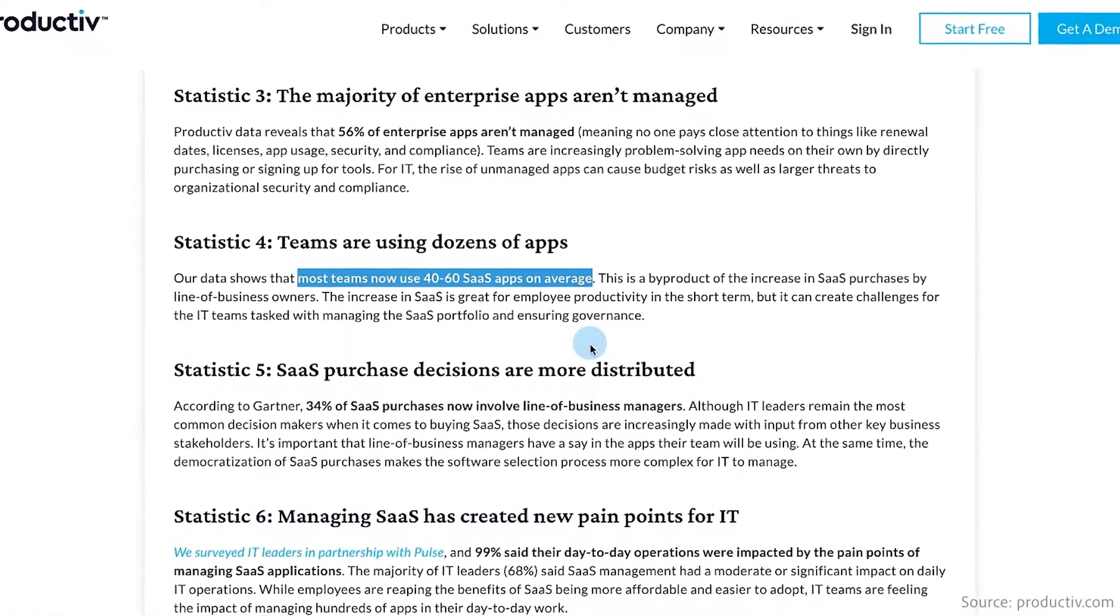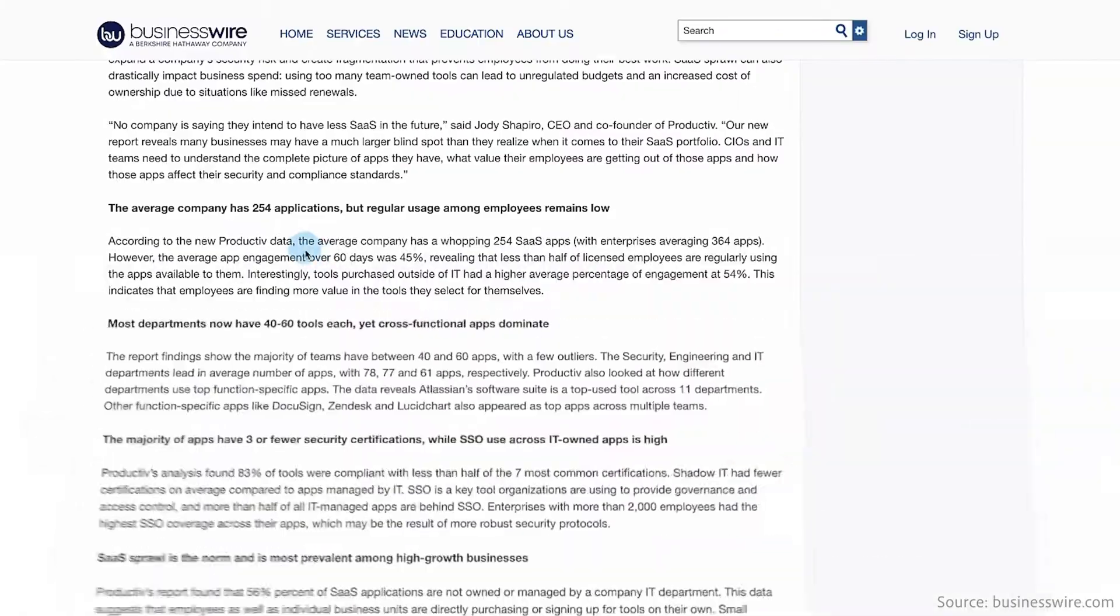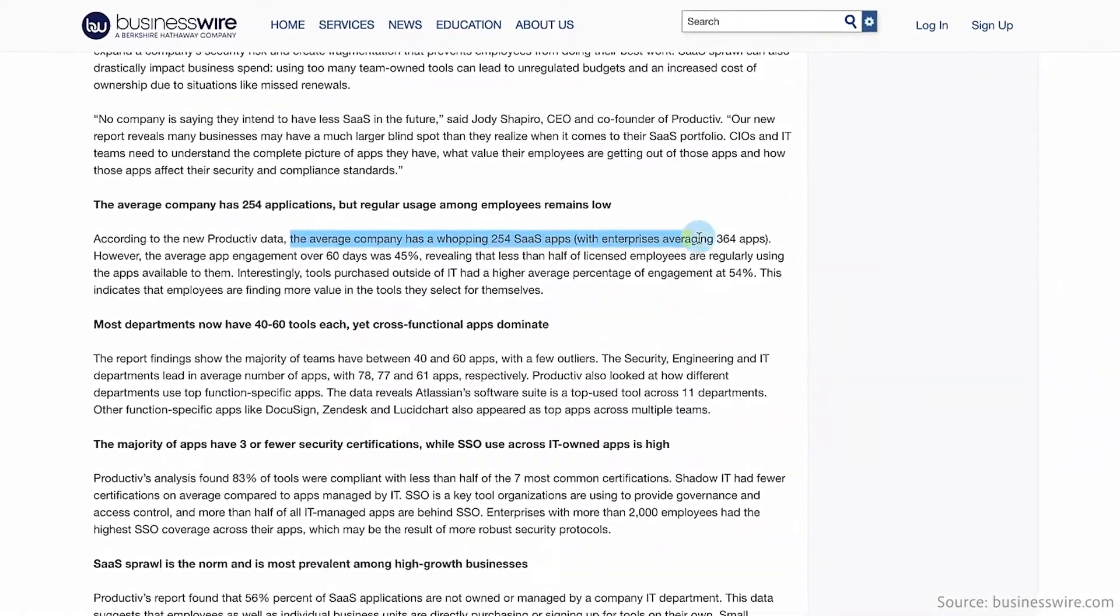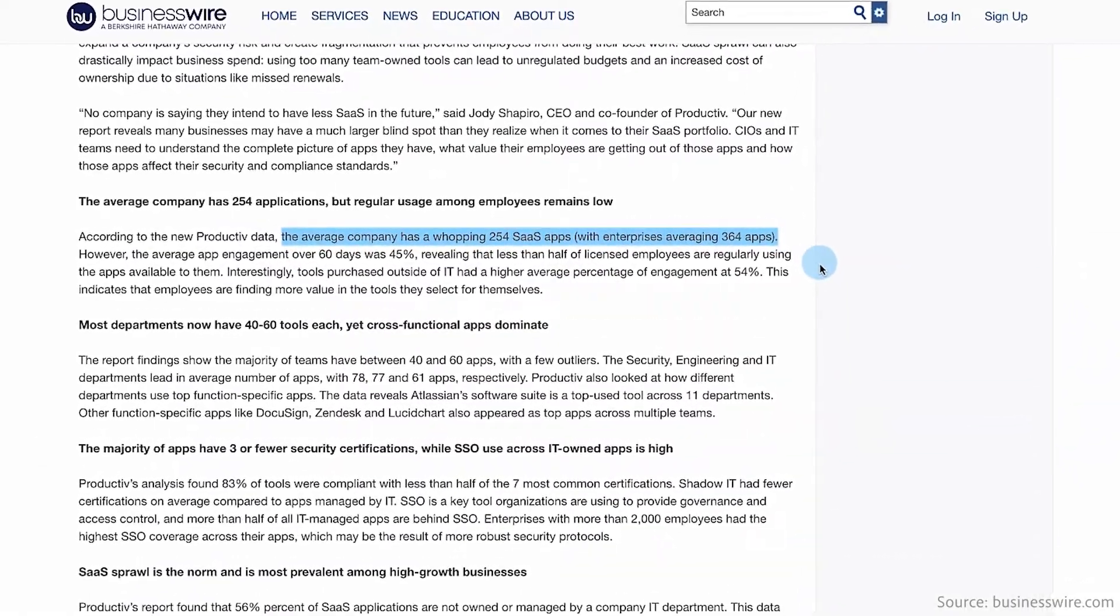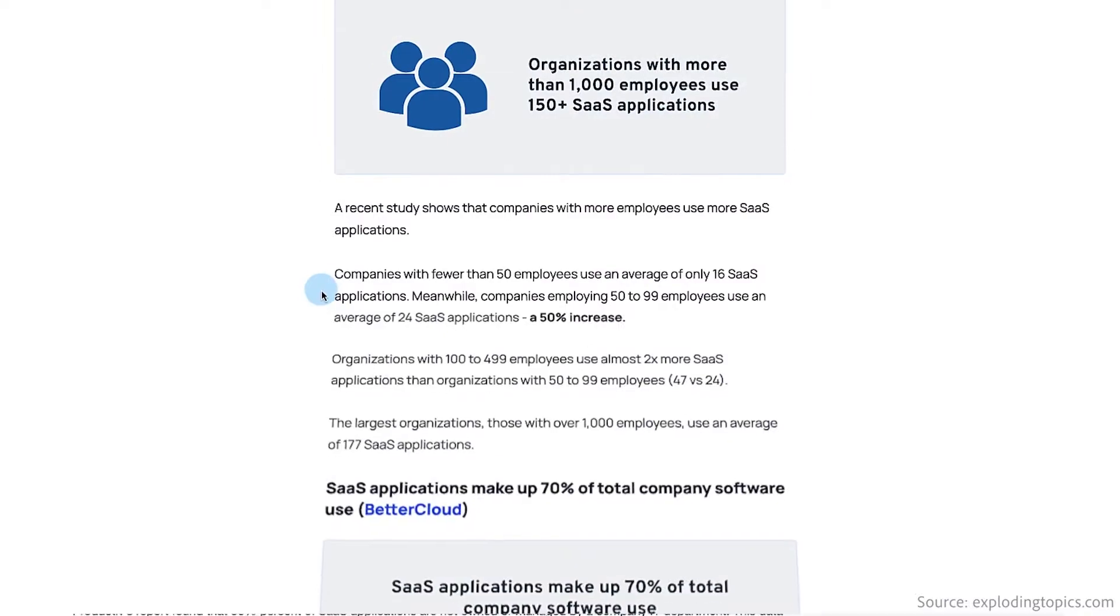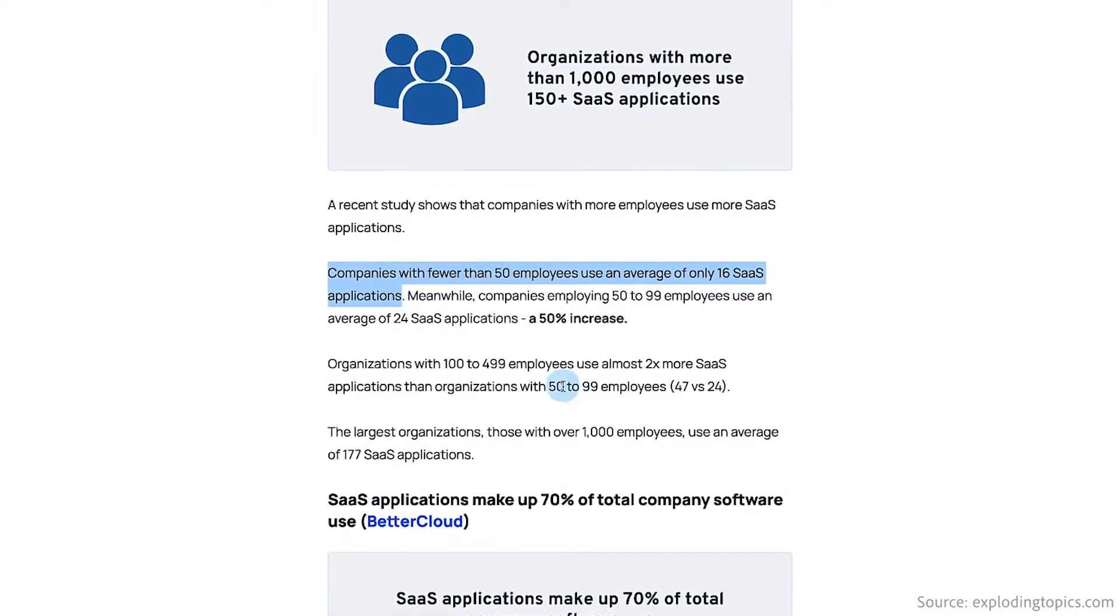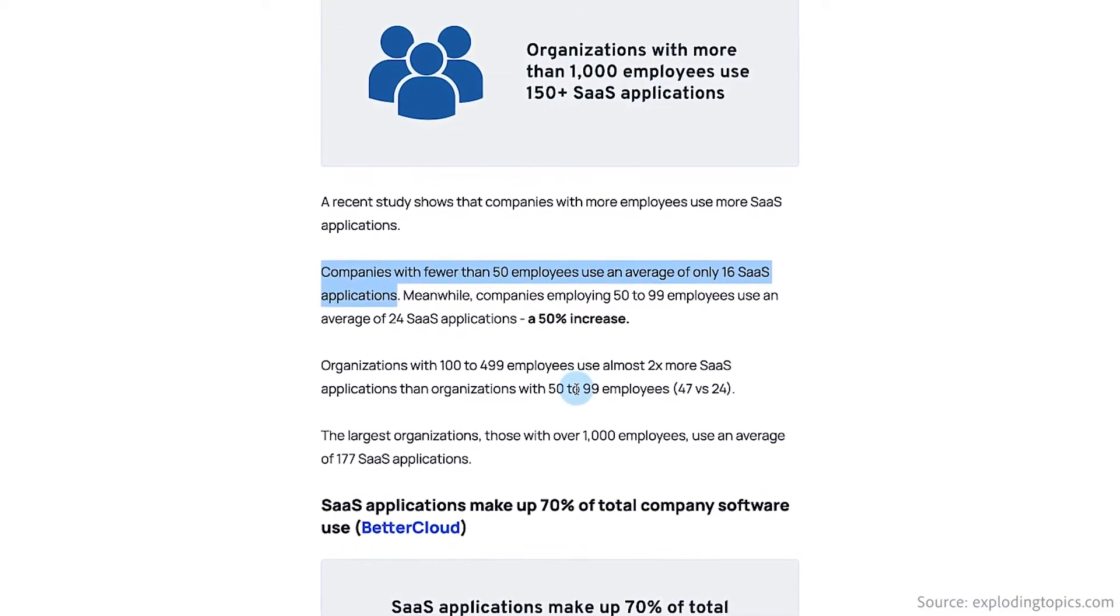Another report found that the average company uses between 40 to 60 SaaS applications, while enterprise businesses could have up to 364 applications. Even companies with fewer than 50 employees use an average of 16 SaaS apps. So no matter your size, it's important to have a database to manage all of your vendor information in one place.